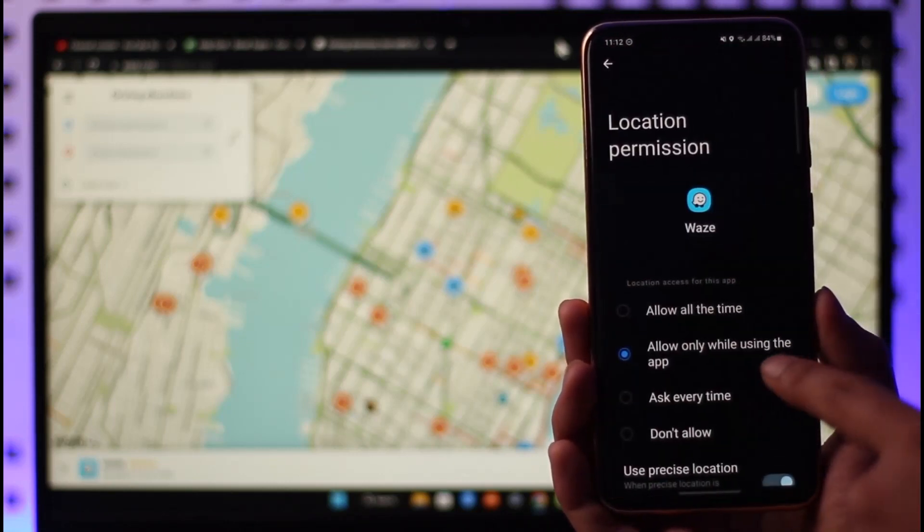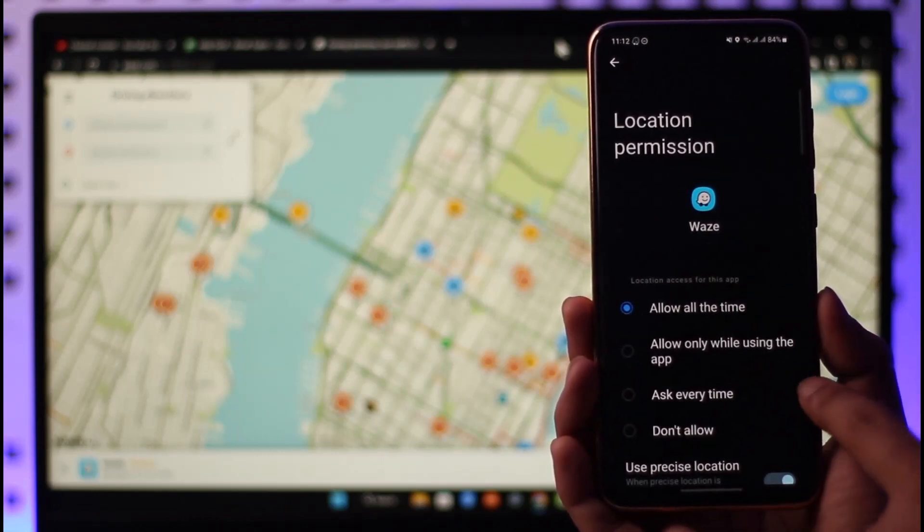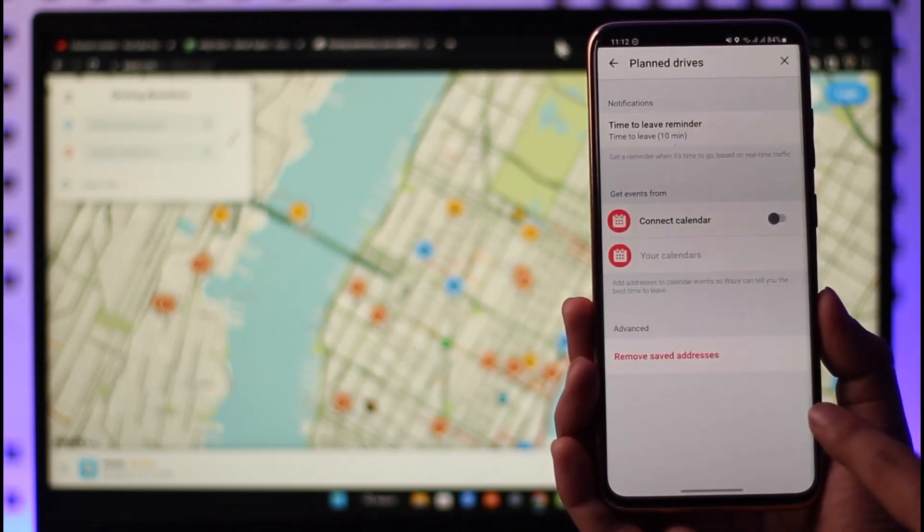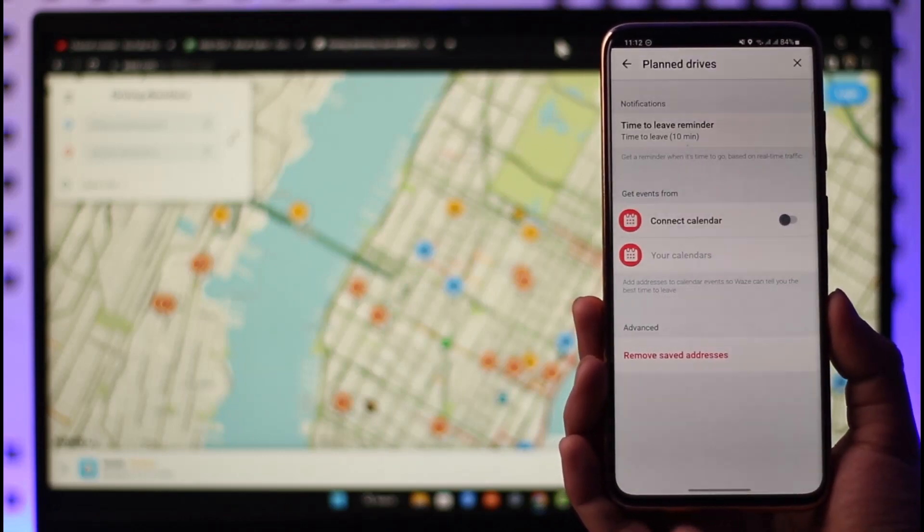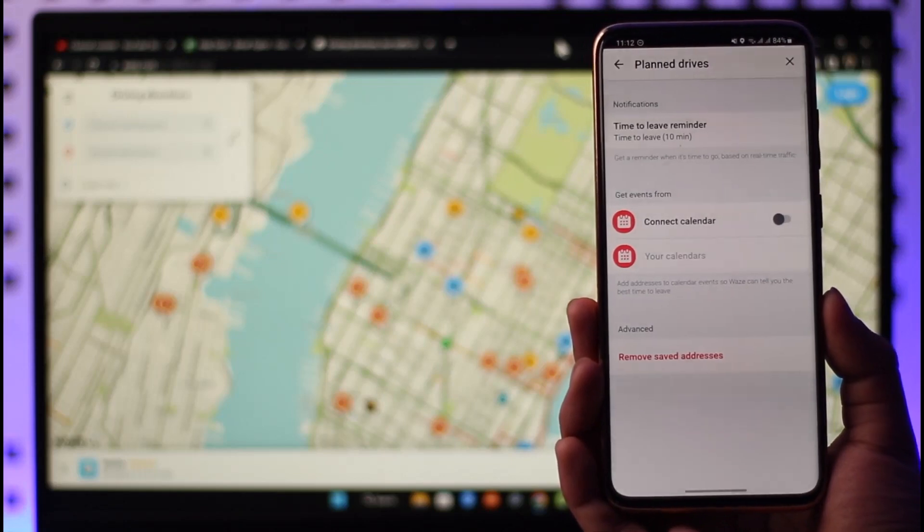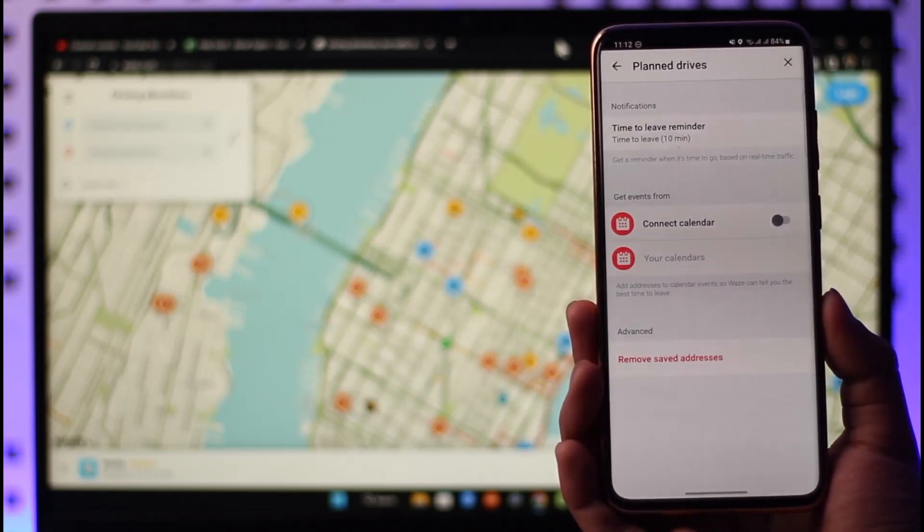Allow the notifications over here, allow all the time, and then you can just come back and then allow the Waze app to change the time for you. And that's it on how you can change time on the Waze app.